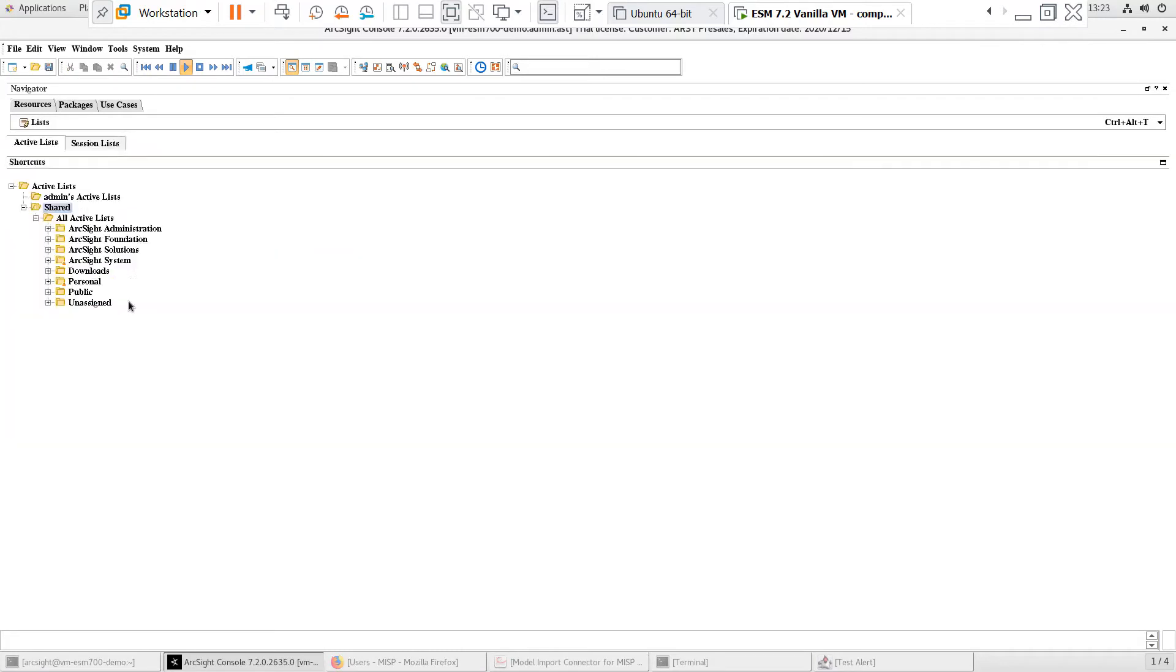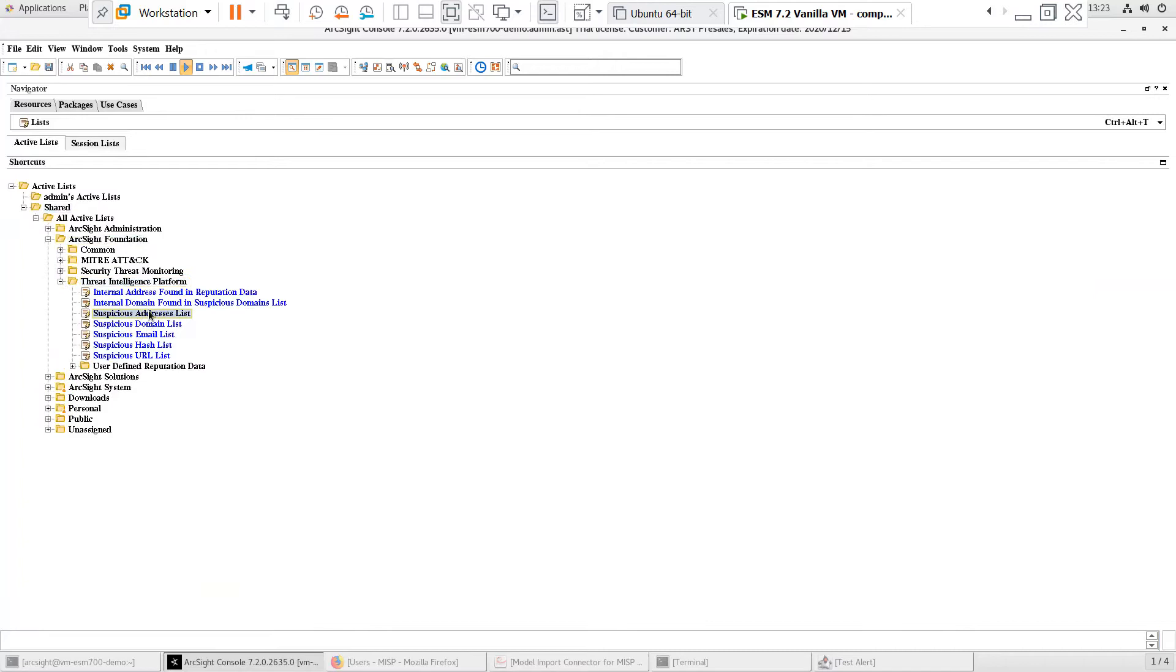Under Active Lists, I can see the lists that map to the IOCs that the Model Import connector will retrieve and update from the MISP instance.